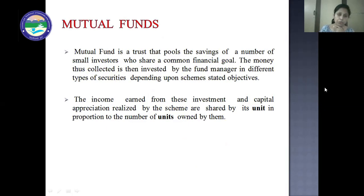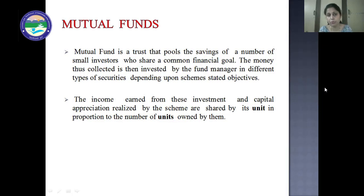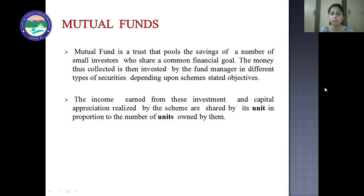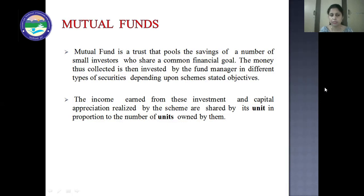The mutual fund issues units to the investors in return for their investment — similar to how you get share certificates when you invest in a company. In case of mutual funds, units are issued to investors. The income earned and capital appreciation realized by the schemes are shared by unit holders in proportion to the number of units owned by them. Whatever income and capital appreciation is realized is distributed among unit holders according to the investment made by them.